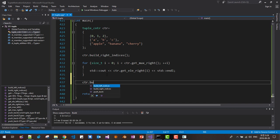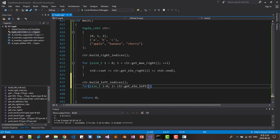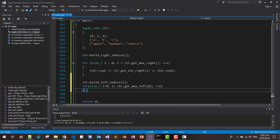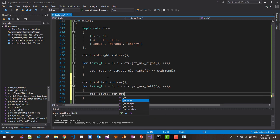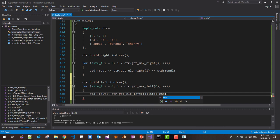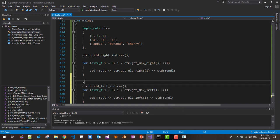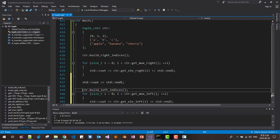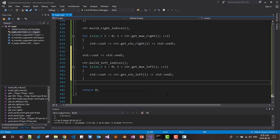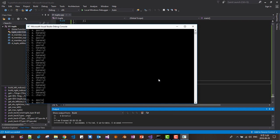CTR build left indices. For size T I equals 0, I CTR get max left, plus plus I. STD C out, CTR get element left I, STD endl. Then we put STD C out, STD endl. Then Ctrl F5 to build and run. Okay, it is running here.